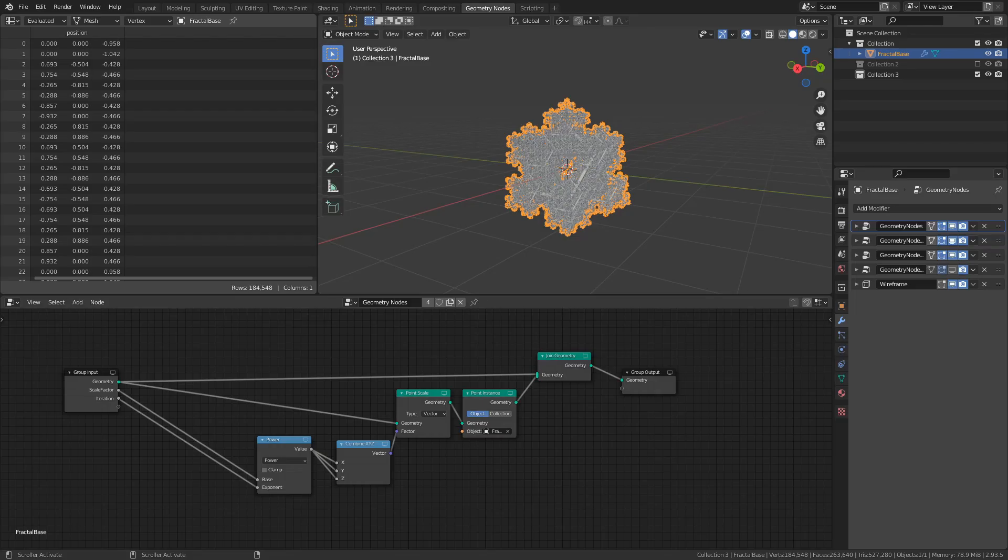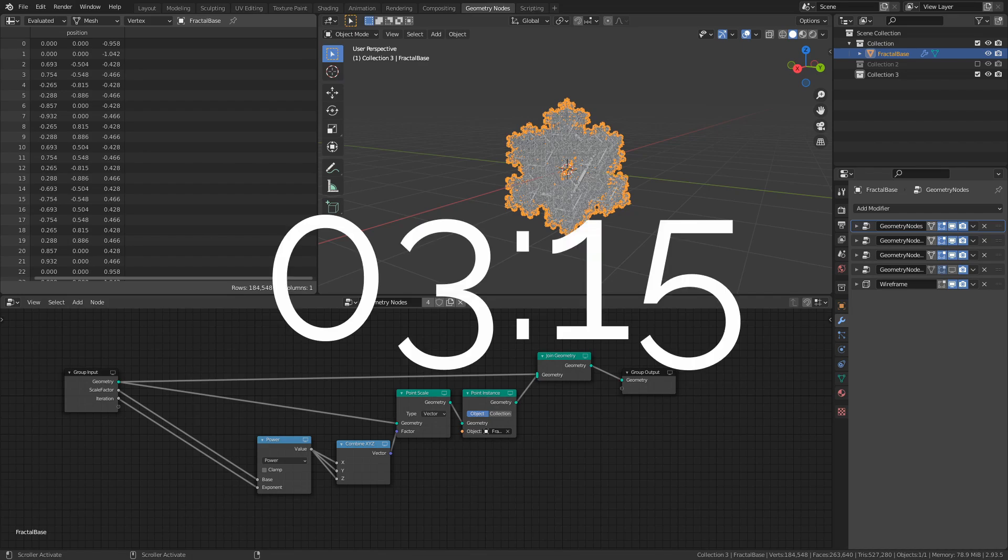Before we get into how to shade this thing, I will go through my new additions to the geometry node setup. Though if you're just here for the shading part, just go ahead and skip to this timecode.